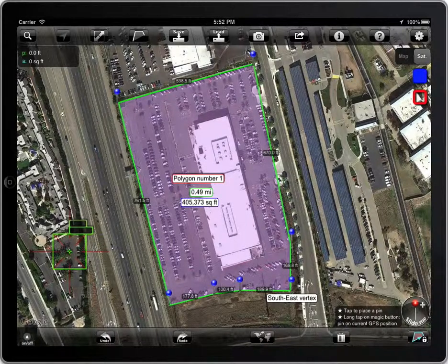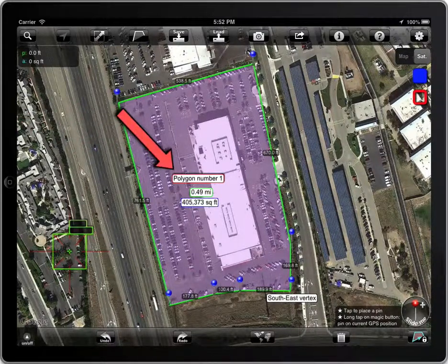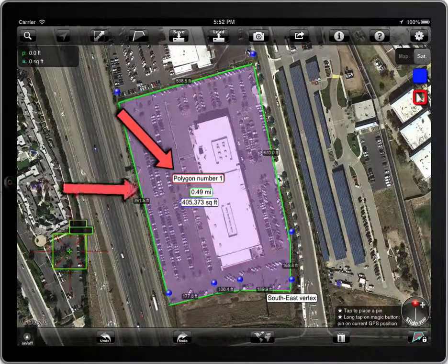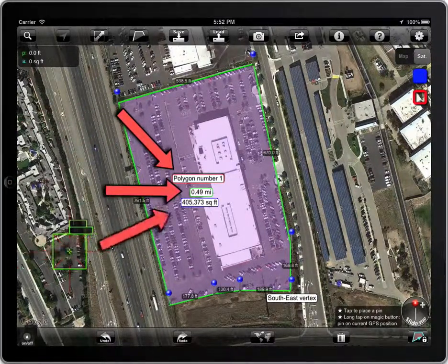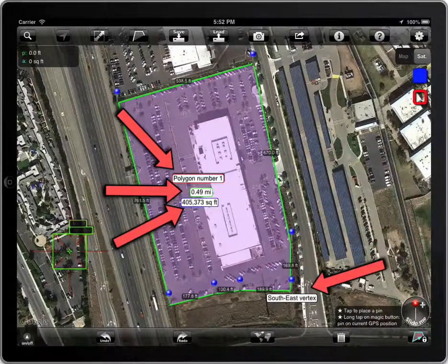There are some kinds of labels that can be moved: the name of the polygon, the perimeter, the area, or the label associated to a point.